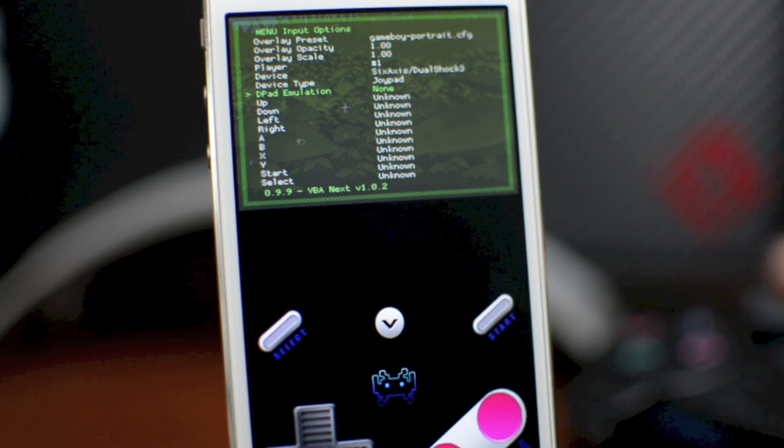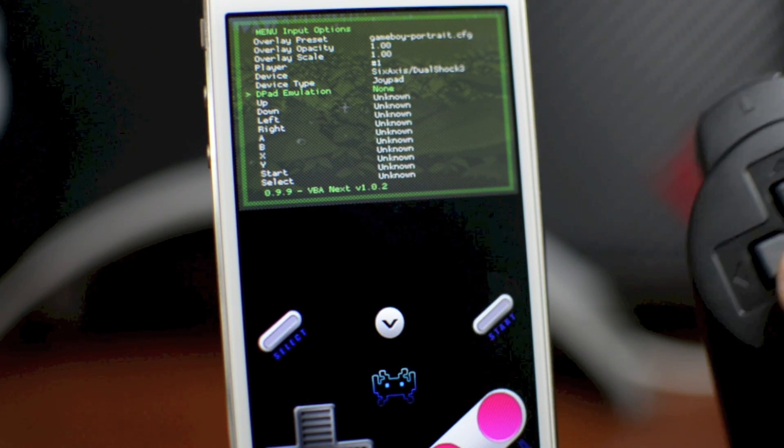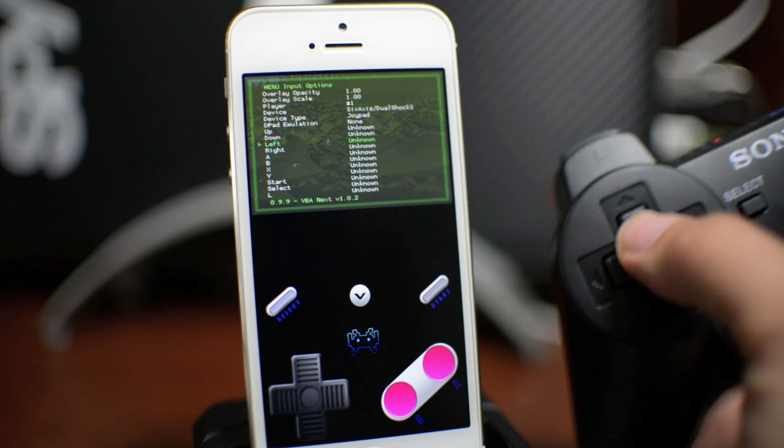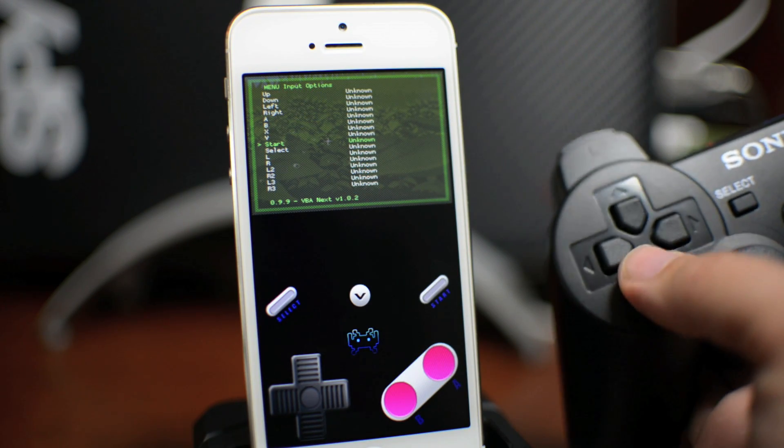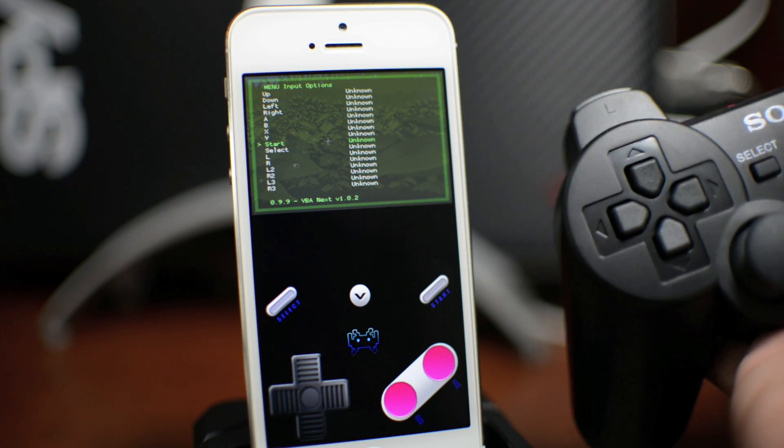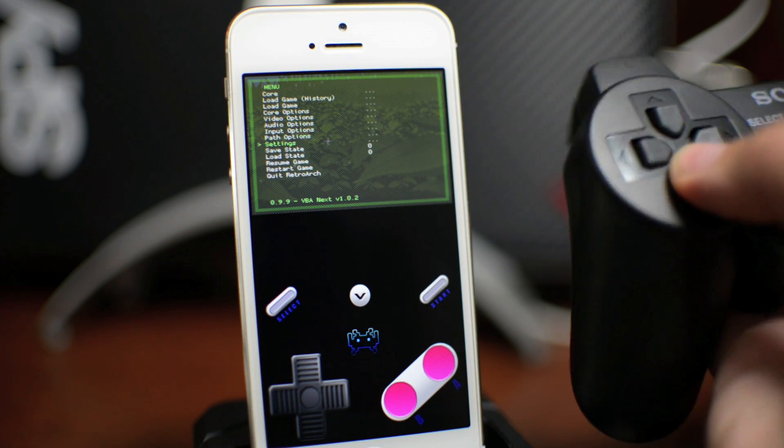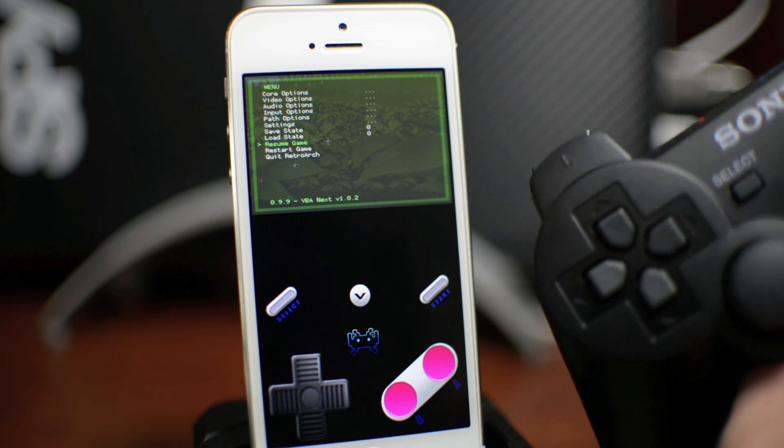And as you can see, now the controller is working as I can control that menu with just the controller. So there you go, as you see right there, it is working. We're going to go ahead and back out and I'm going to click on Resume Game.